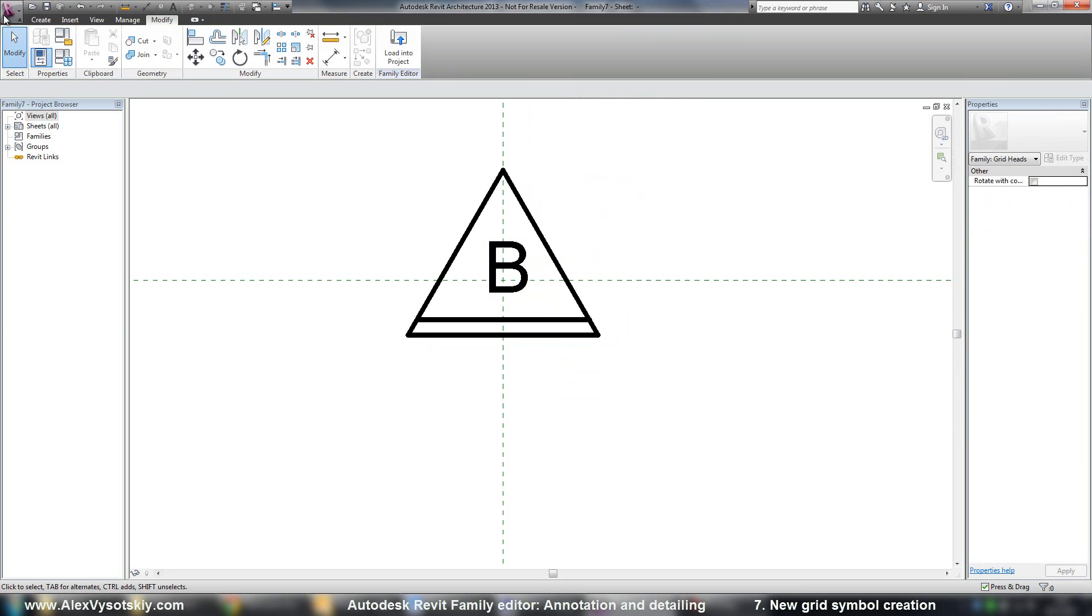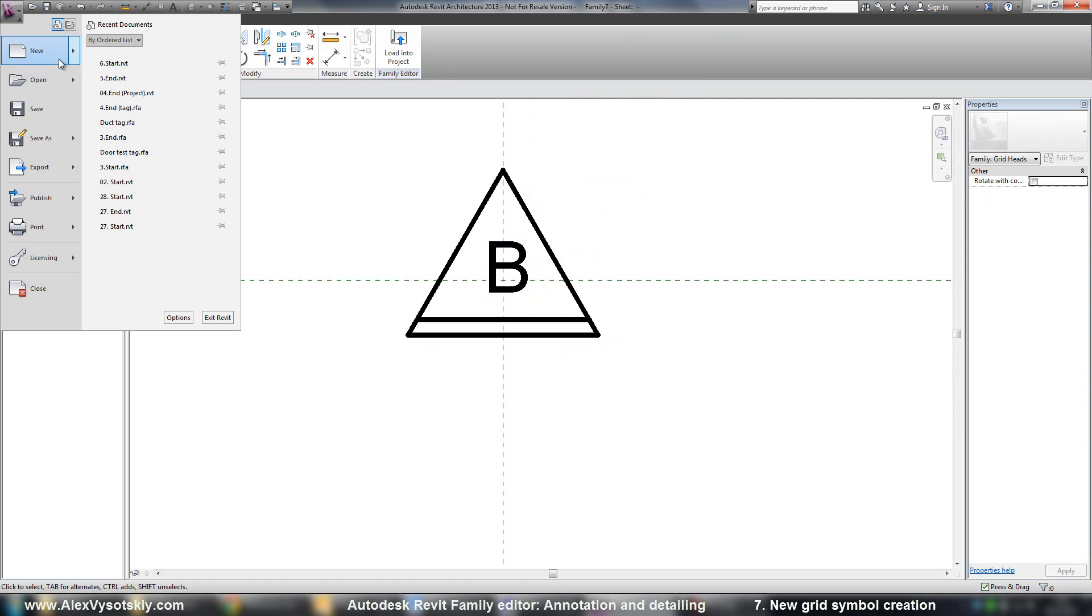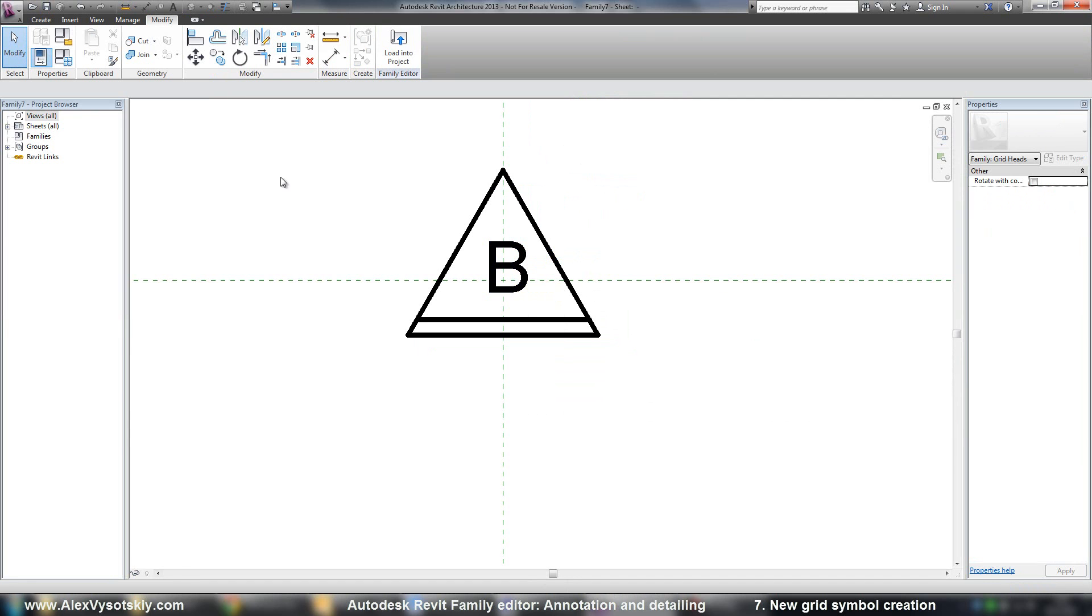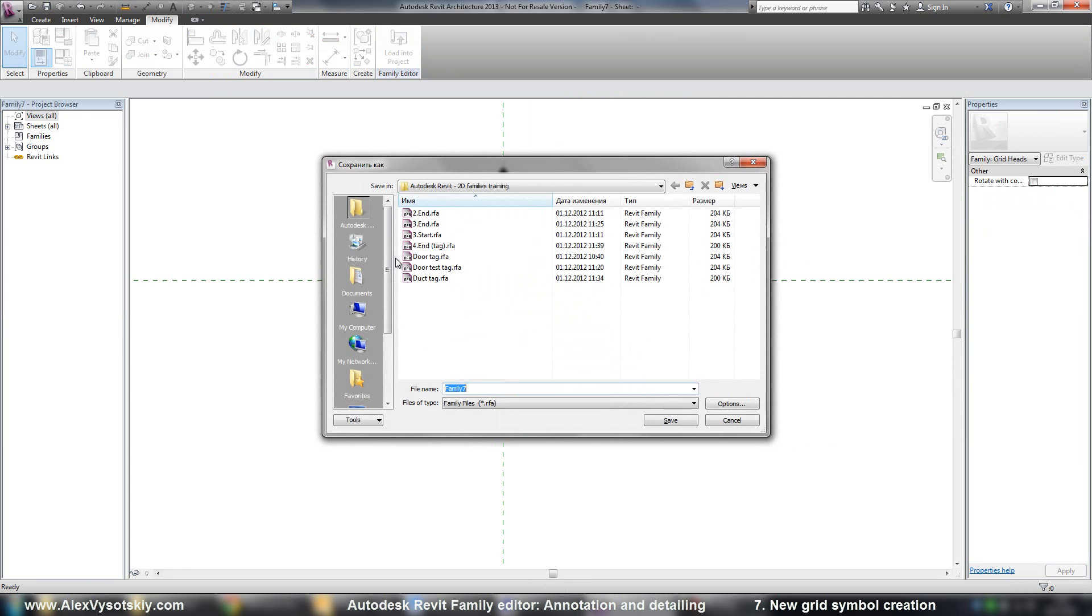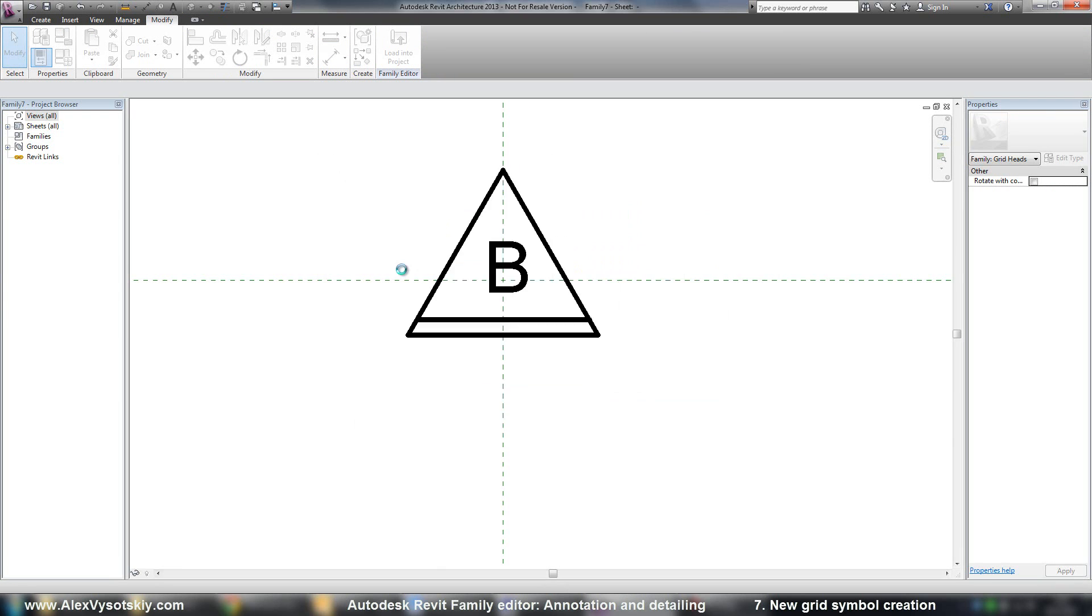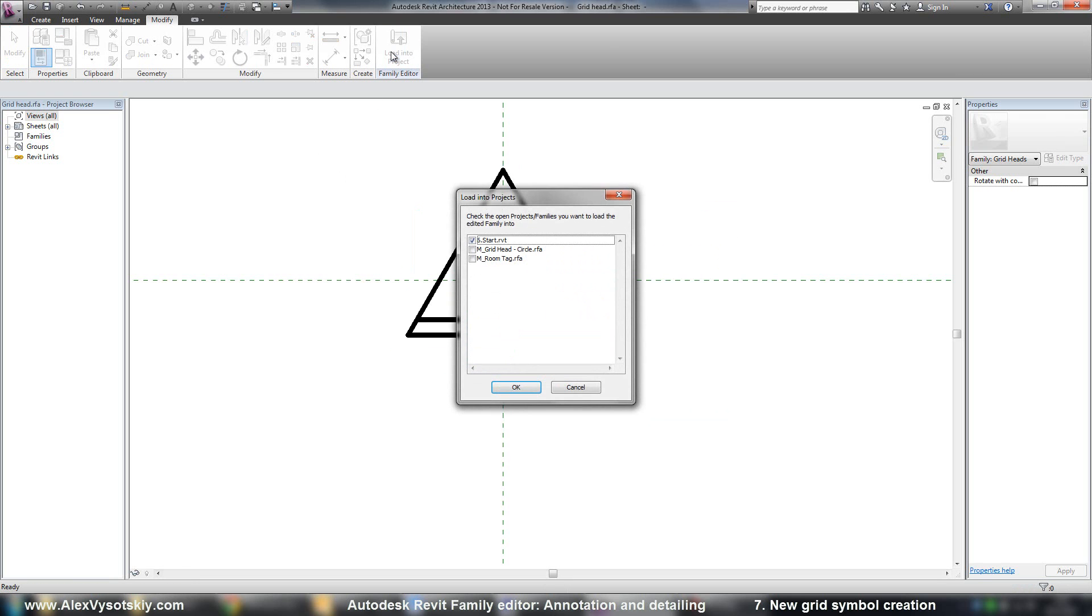don't forget to save. Save as grid head. Grid head. And load into my project.